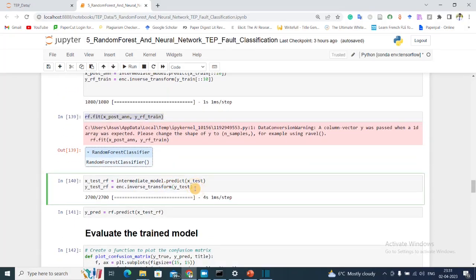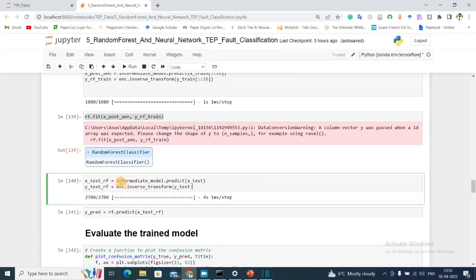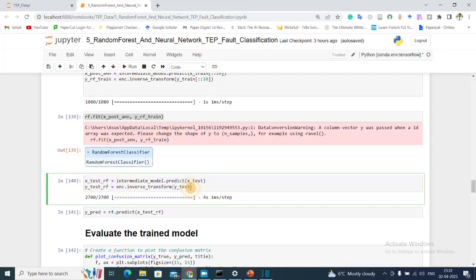After that, now it's time to test my Random Forest method. For that I'm using the same intermediate model and I'm getting the embedding for the test data in X_test_rf and the corresponding label of Y_test in Y_test_rf. This is my true label for the test data.